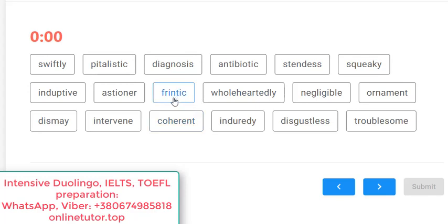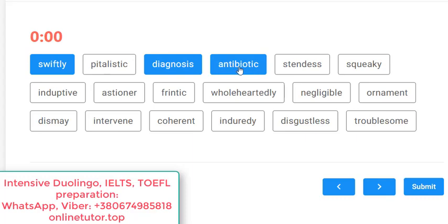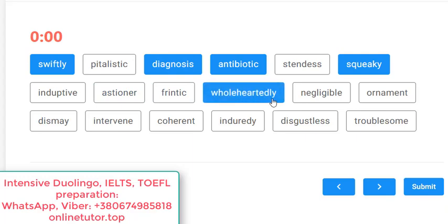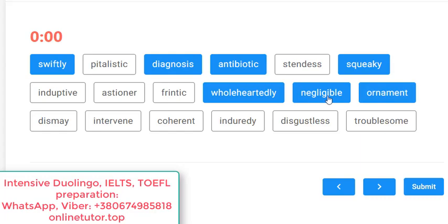Remember, vocabulary plays an enormous role. Don't think you can disregard it and click everything randomly to get over 100 — you won't. I've been tutoring for over two years in Duolingo and I know what I'm talking about. Let's go on: 'swiftly' — yes, like fast. 'Pitalistic' — no. 'Diagnosis' — yes, a medical diagnosis. 'Antibiotic' — yes. 'Stand this' — no. 'Squeaky' — yes, from the verb 'to squeak'. 'Inductive' — no. 'Ester' — no. 'Frantic' — no. 'Wholeheartedly' — yes, a good word meaning sincerely, with all your heart. 'Negligible' — yes, usually something small we can neglect. 'Ornament' — yes, a decoration.